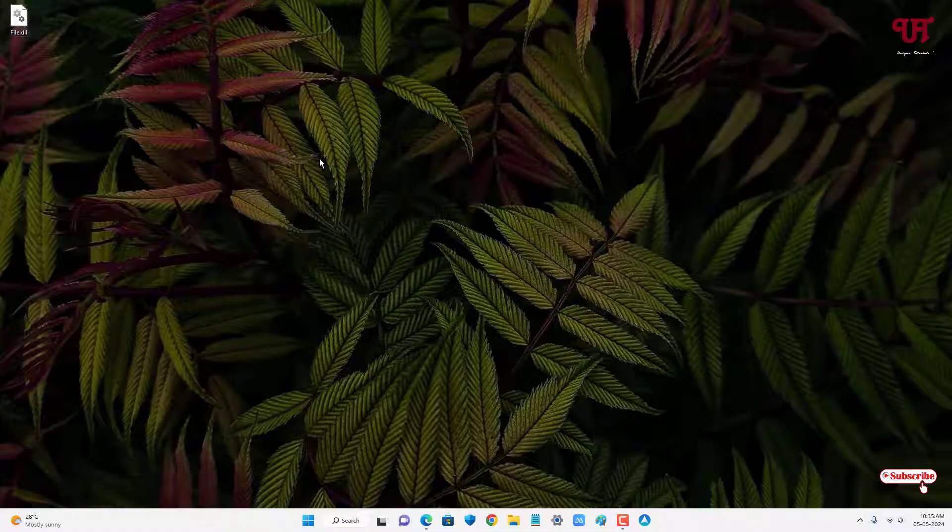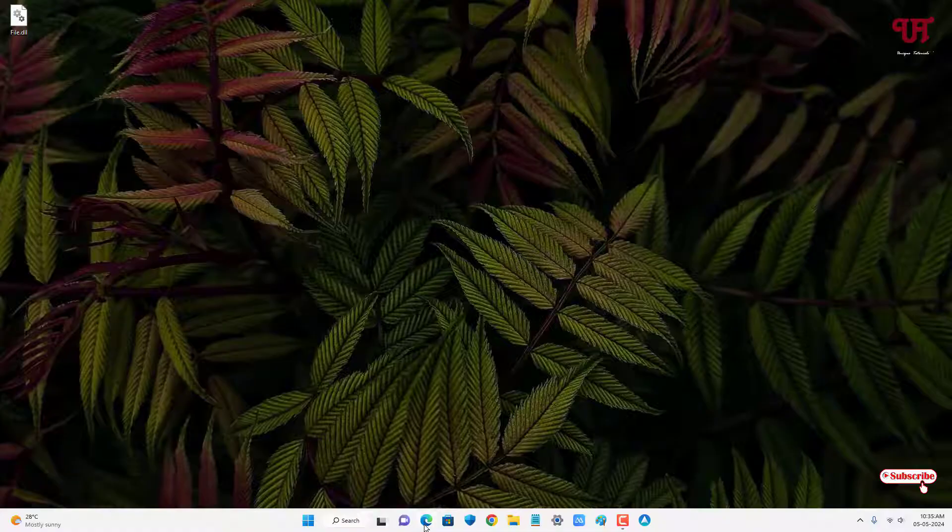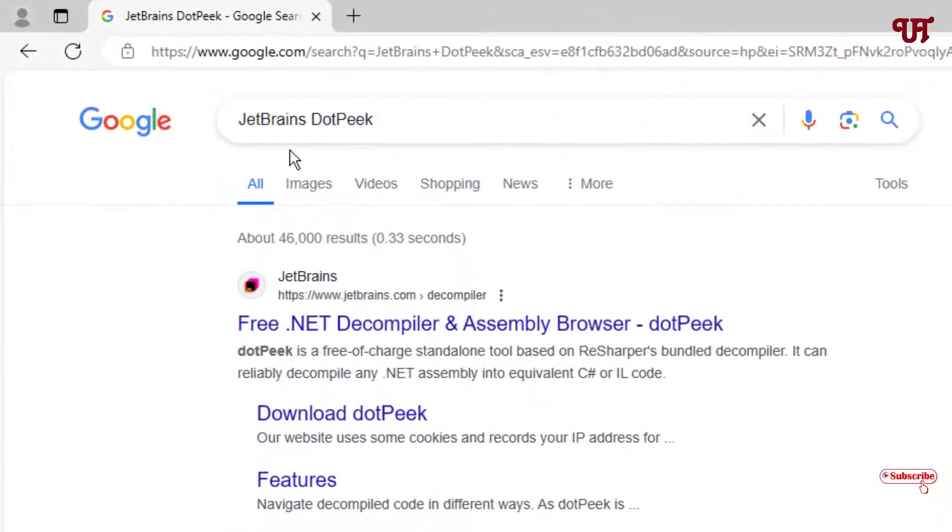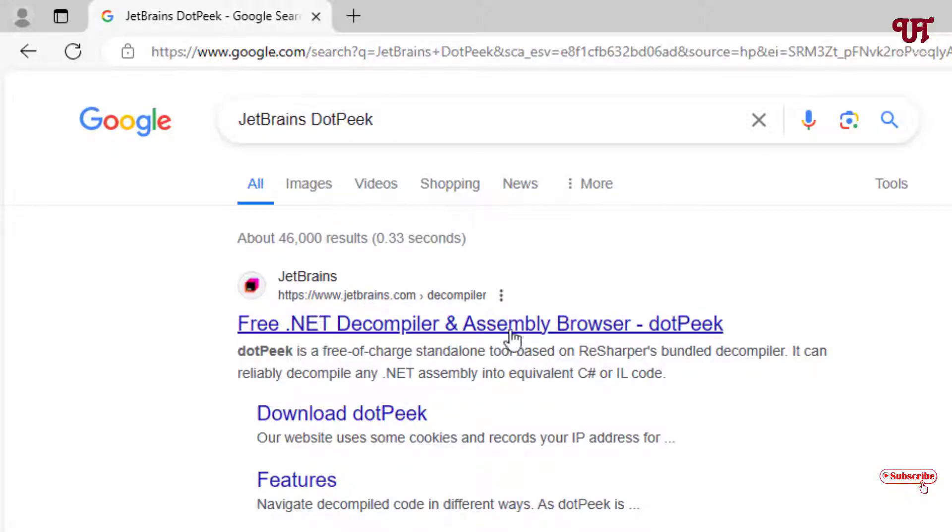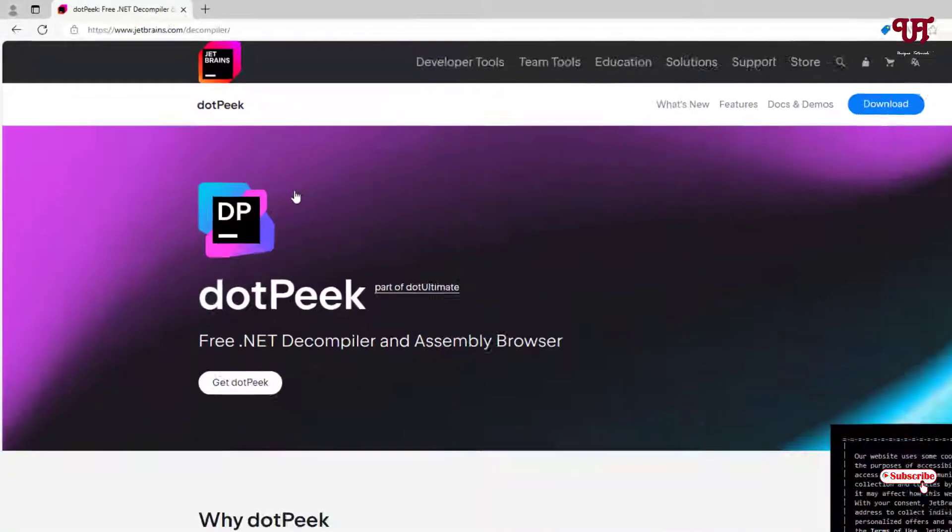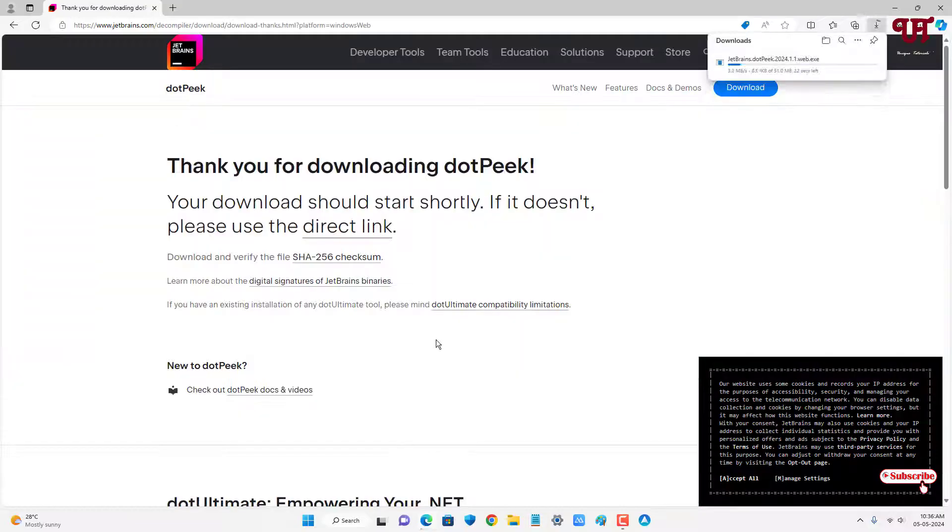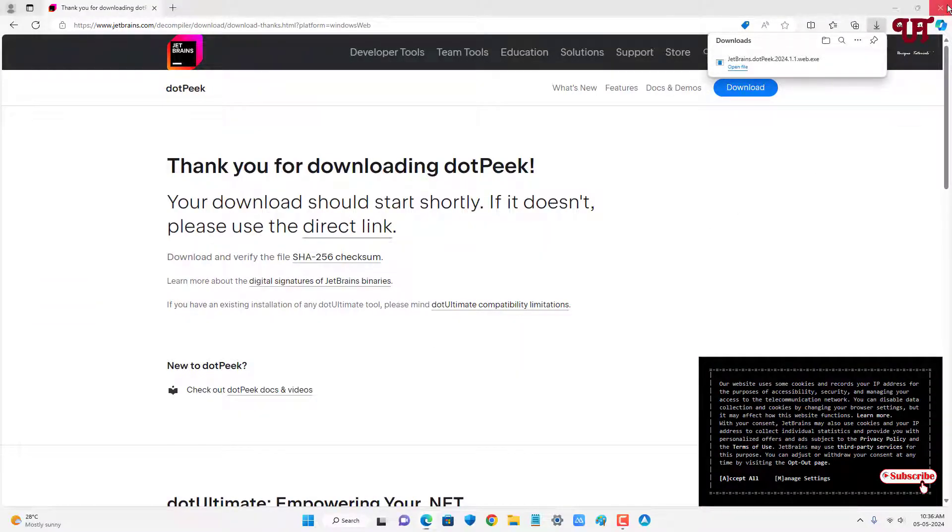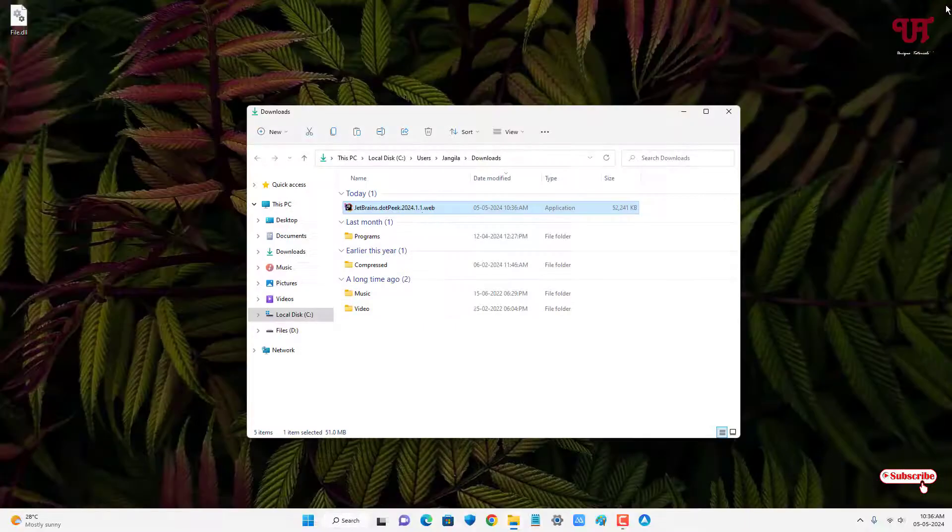So for this, what you need to do is open any web browser and in Google search for an application named JetBrains dotPeek. On the first list you'll see its official website—just click on it and click on Get dotPeek. The file has been downloaded, so let me go to the folder where it's downloaded and close this web browser.